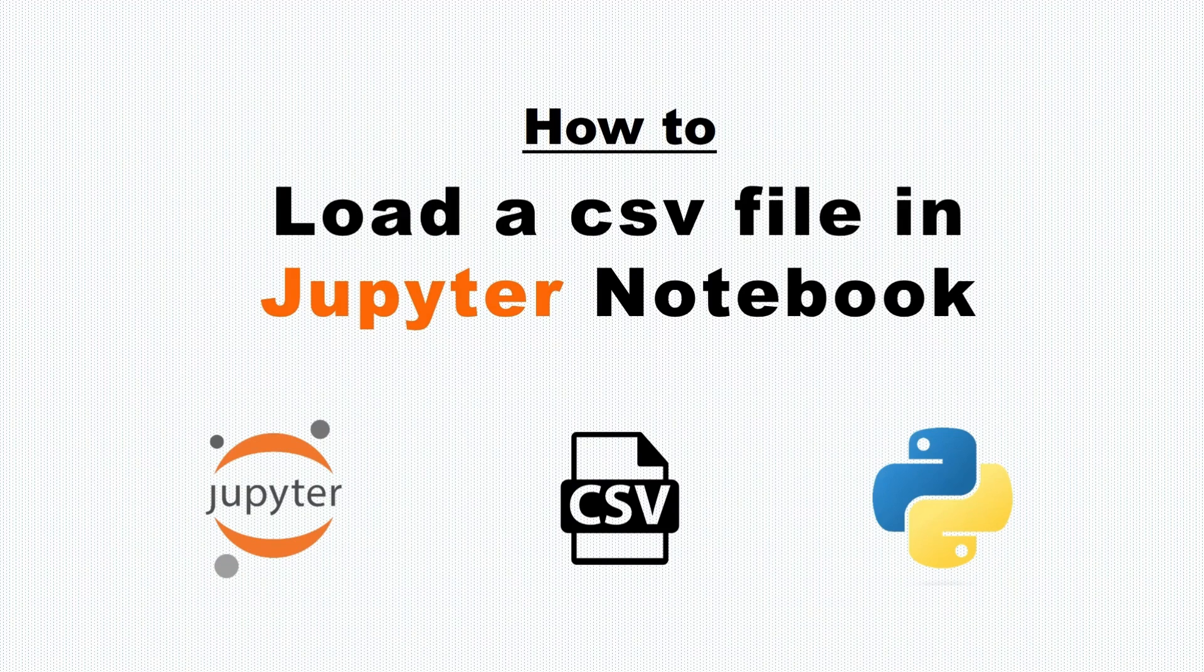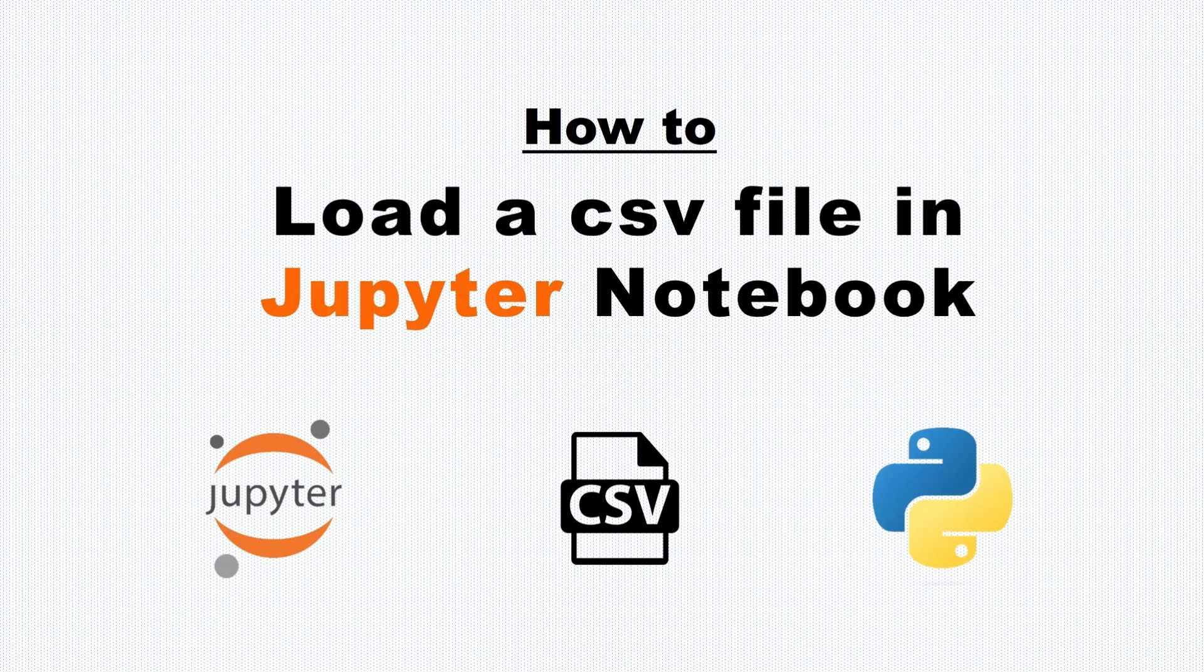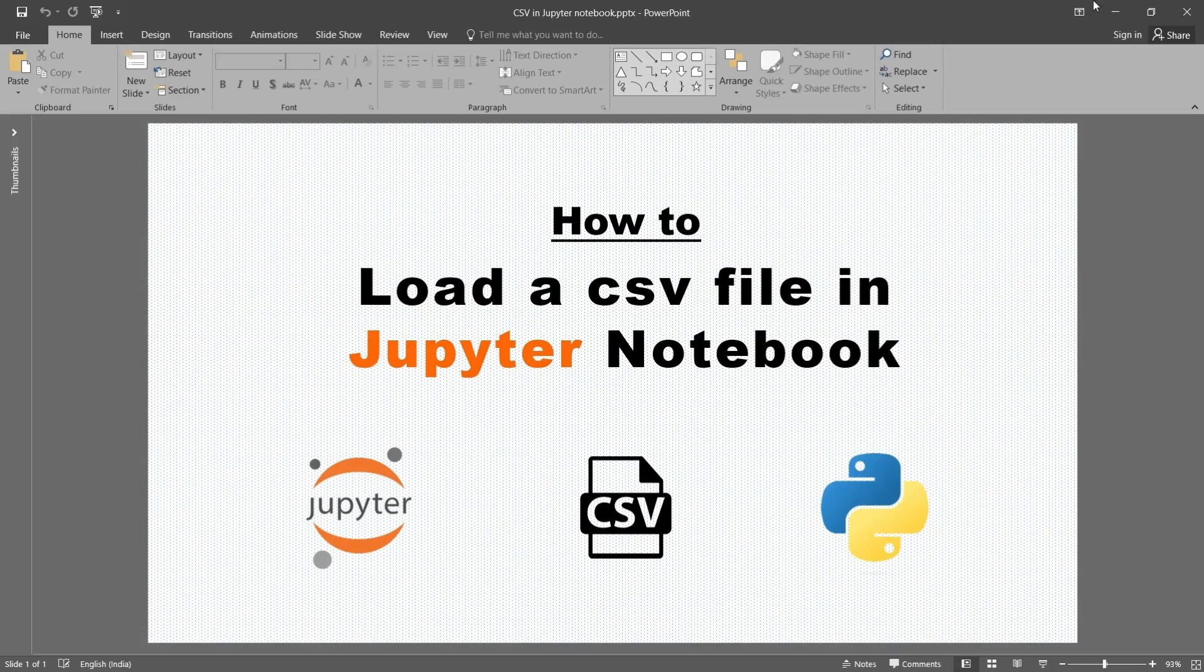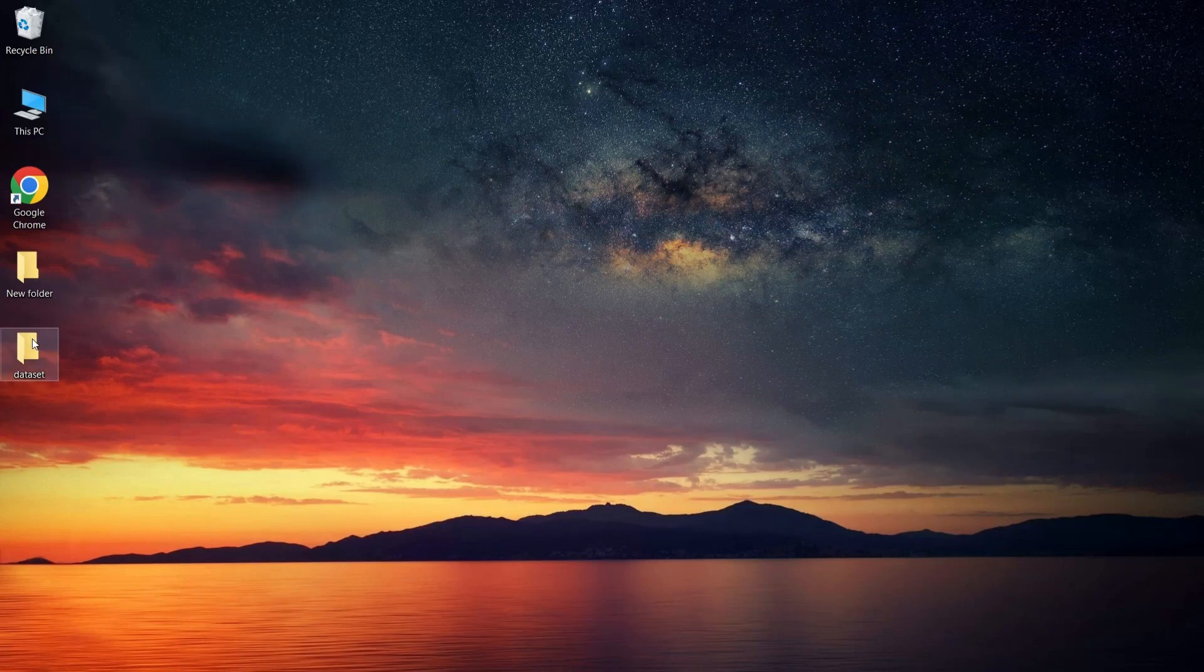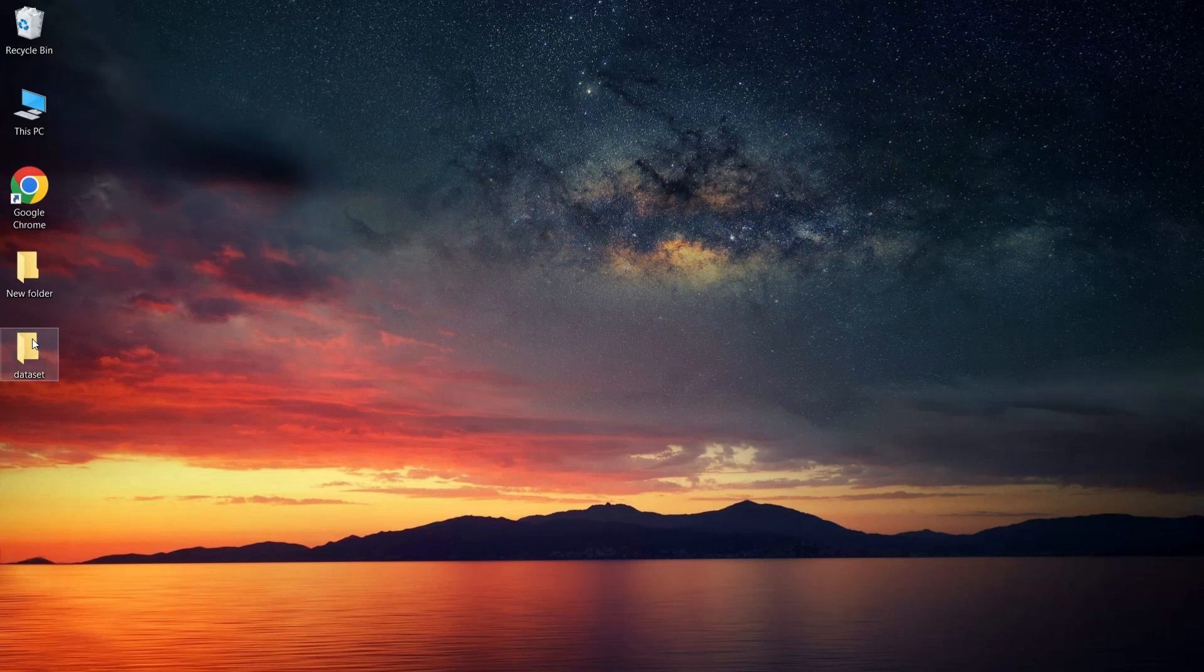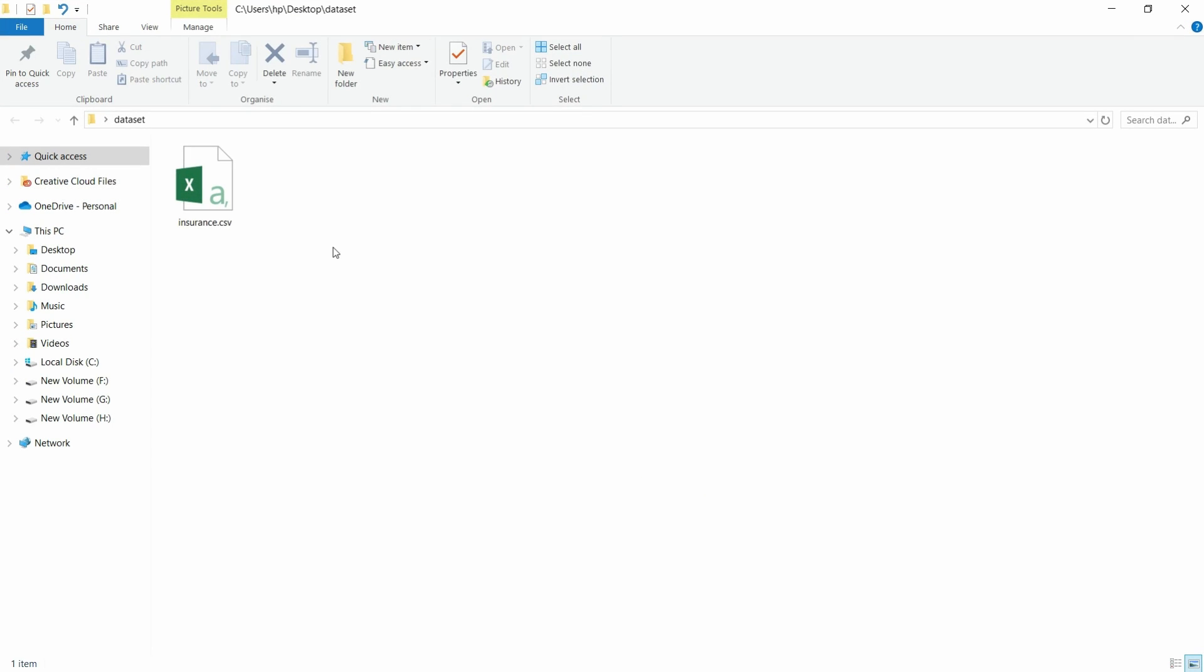Before that, I am going to show an example of a CSV file. The dataset I have is an insurance dataset, which is in CSV file form and I am going to open it using Excel.